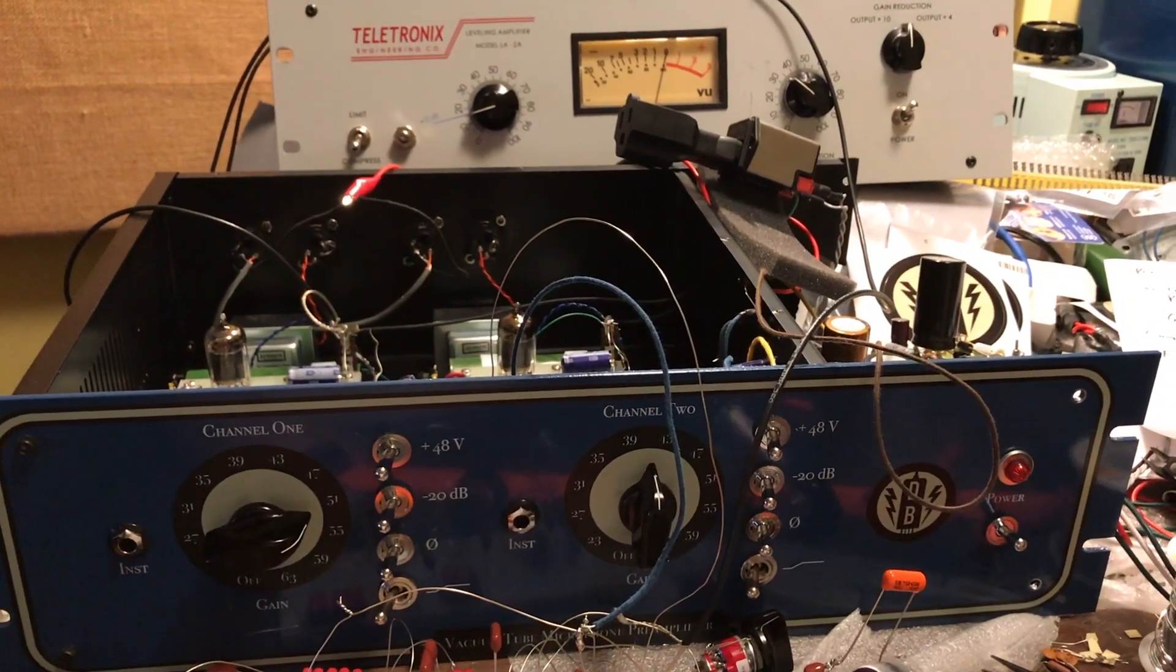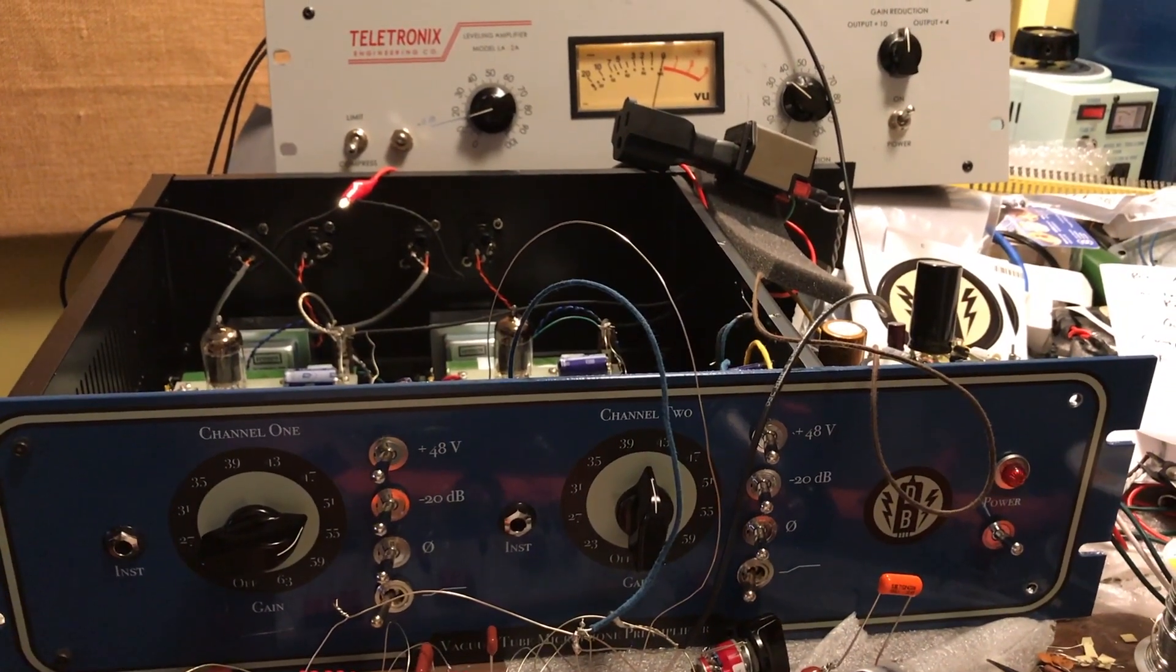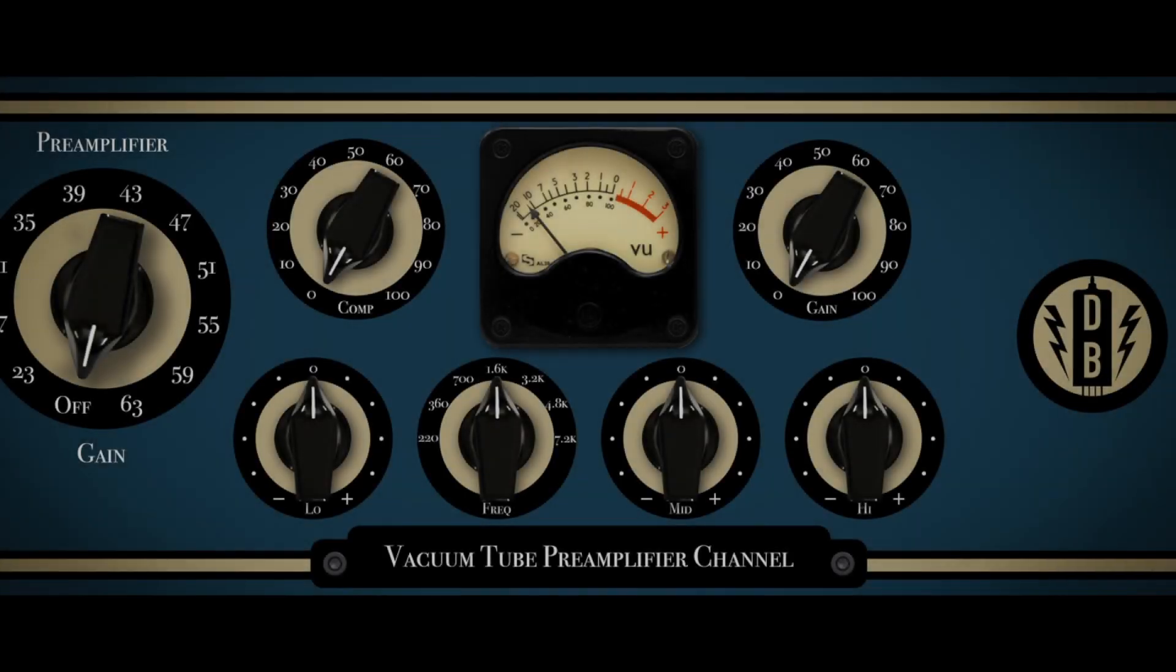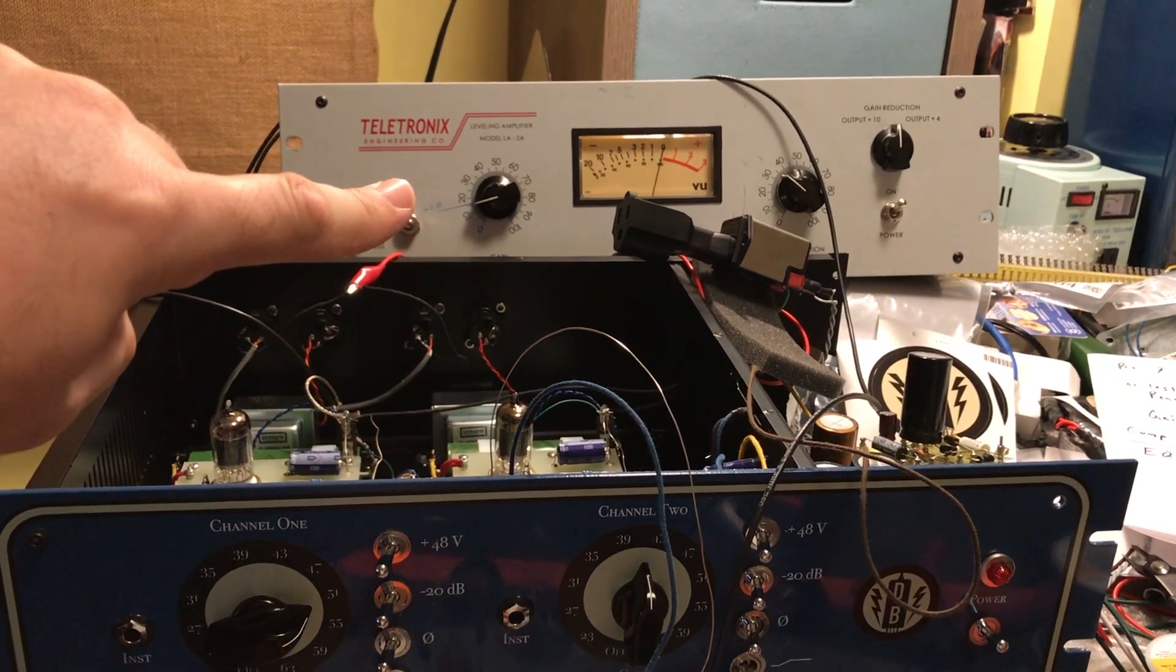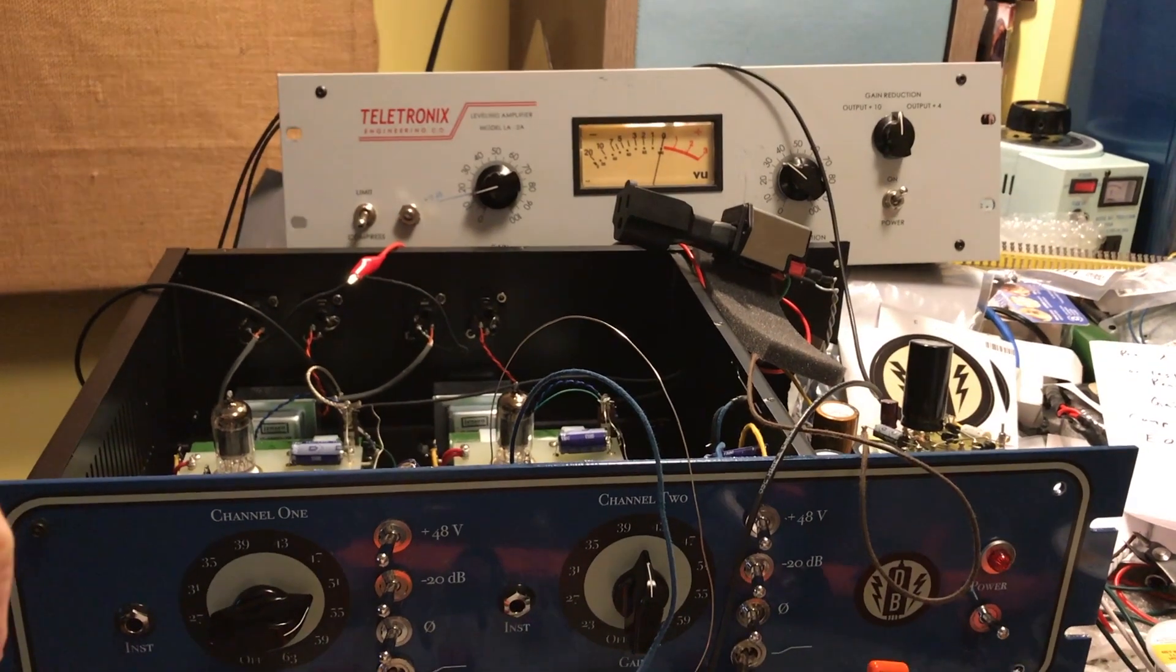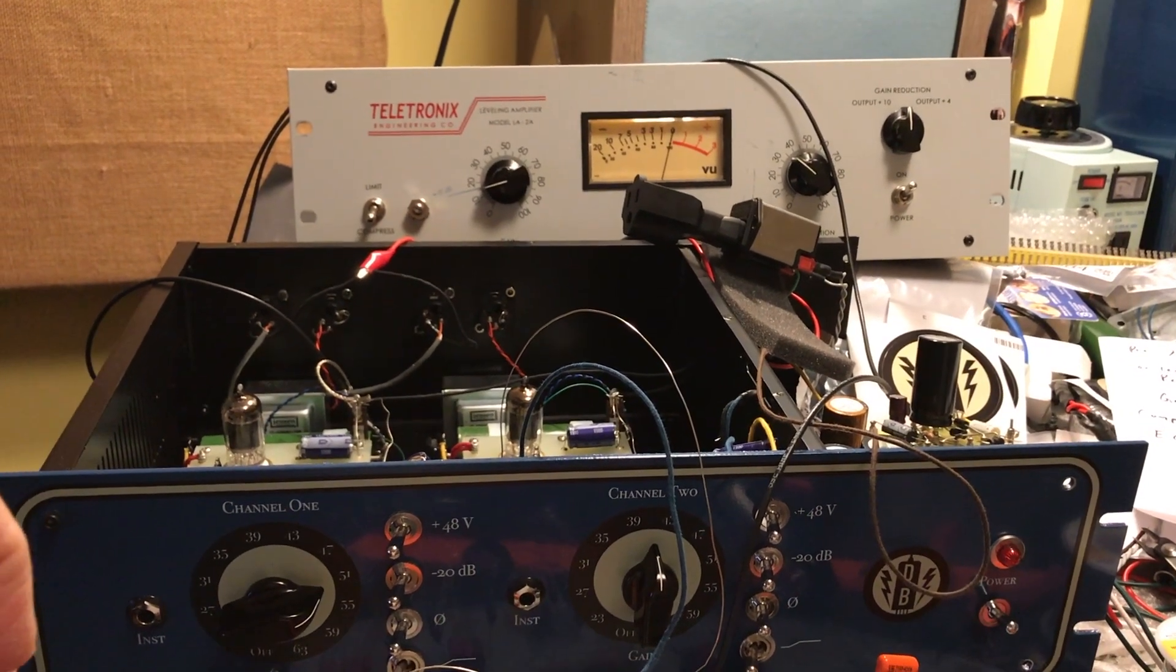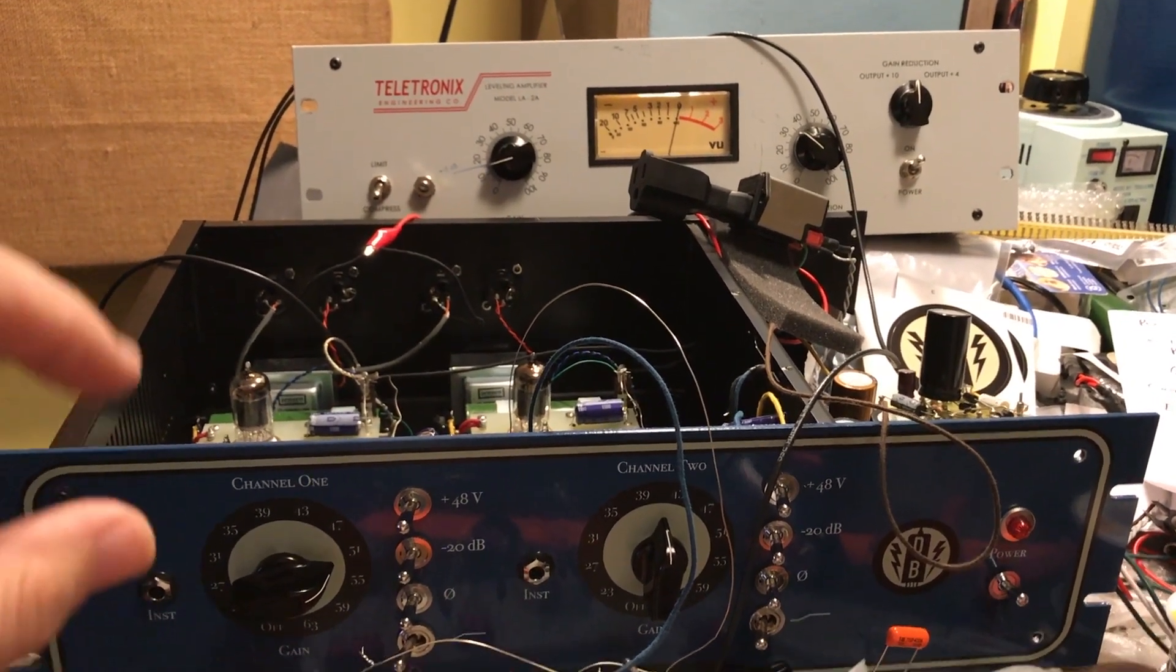I'm working on a channel strip, which will be one channel of mic pre. Rather than having a second channel, there will be a compressor based on the LA-2A. Very famous compressor. Optocompressor, tube compressor.